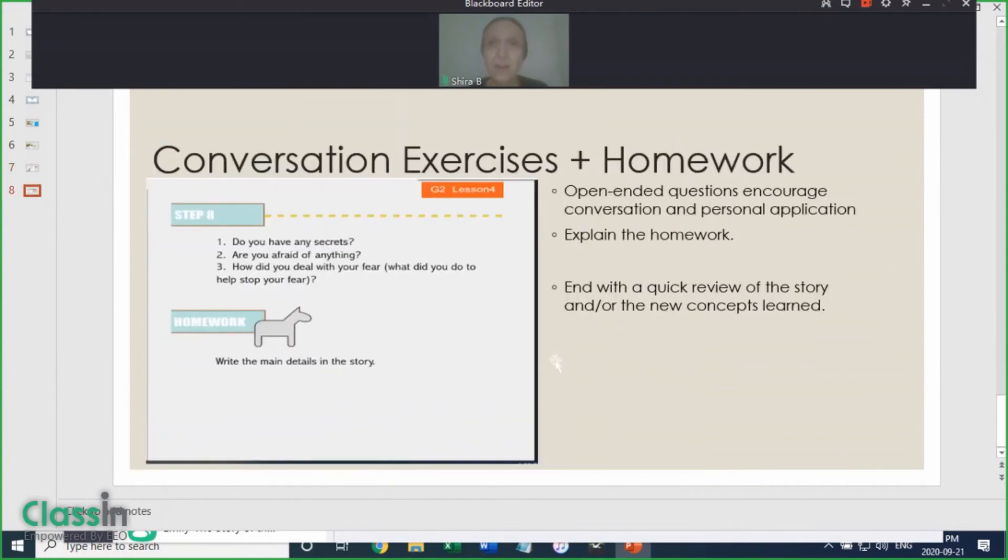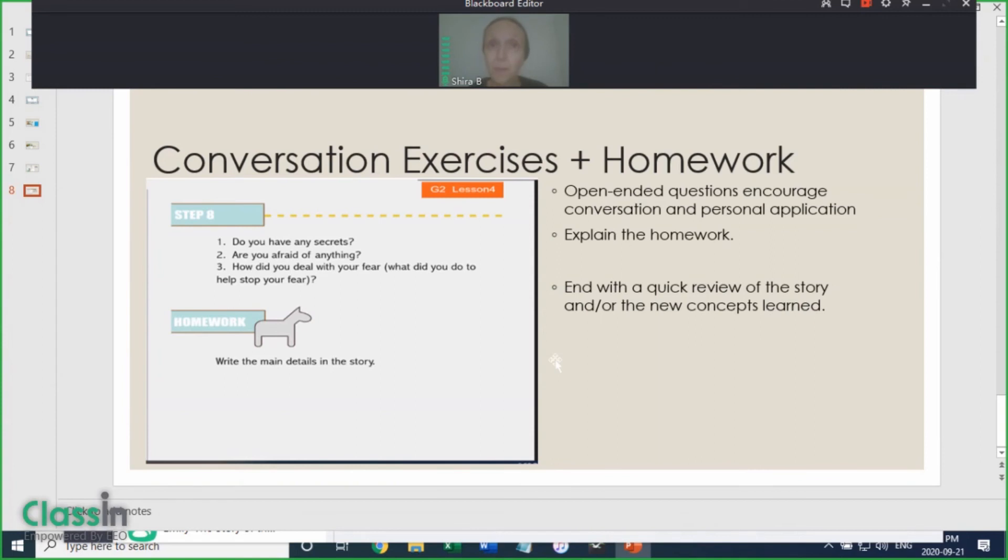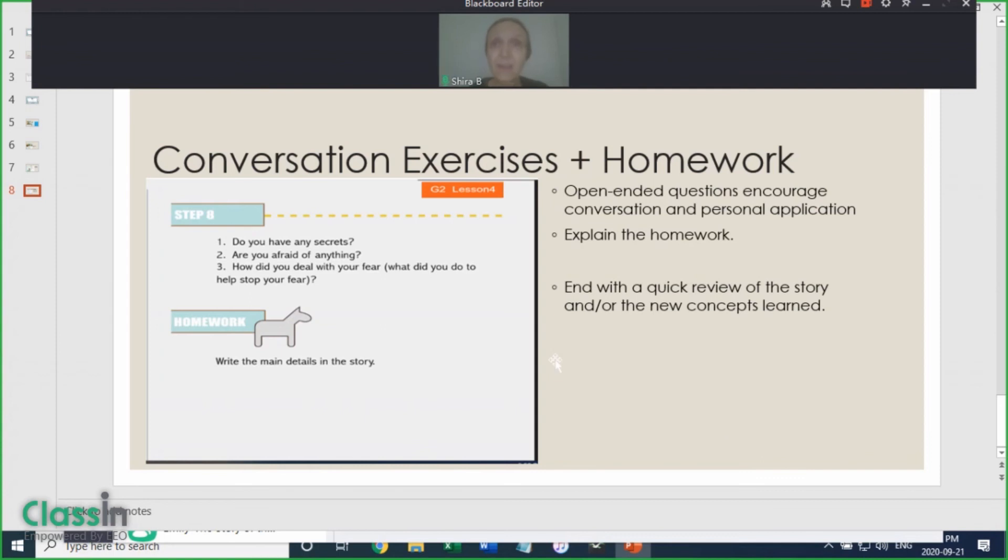Open-ended comprehension questions are conversation exercises. They help the student analyze the story further and make them think about the character's actions. What did the character think? What did the character feel? In some cases, such as this lesson, questions like: Do you have any secrets? Are you afraid of anything? How do you deal with your fear? These encourage students to apply the topic to their own life and use the concepts in conversation. This part should take about four minutes.